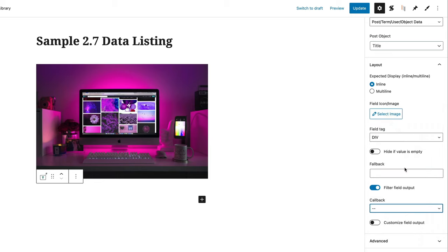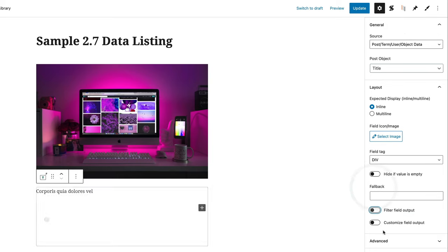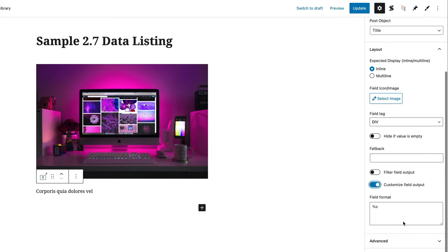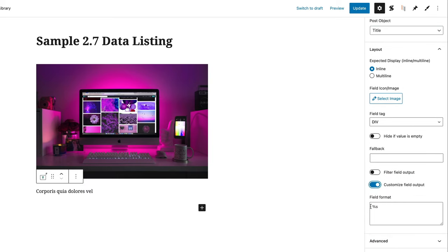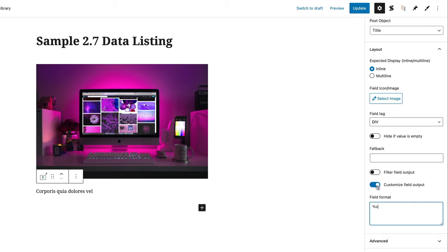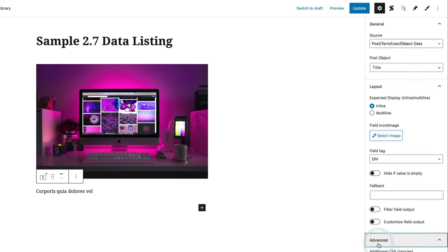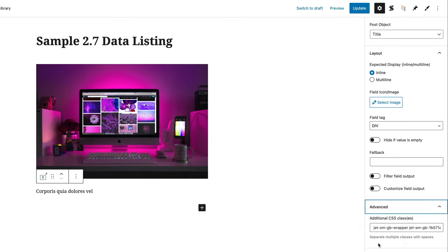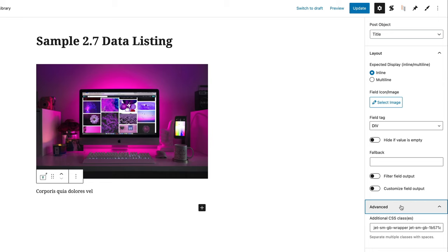For this example we'll leave the filter as it is. If you want to customize your field output, you can type something before the macro shortcode and it will appear before your title, or place content afterwards. Really intuitive, really simple and easy. The Advanced tab again gives options for additional CSS classes.